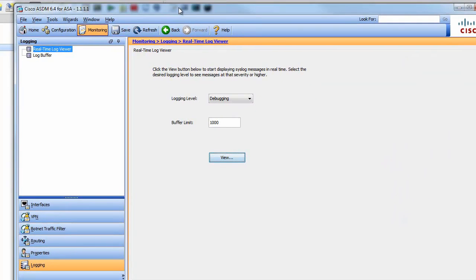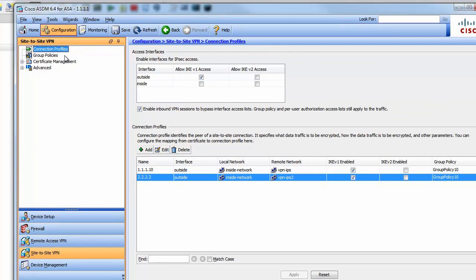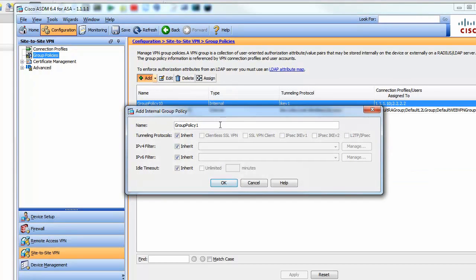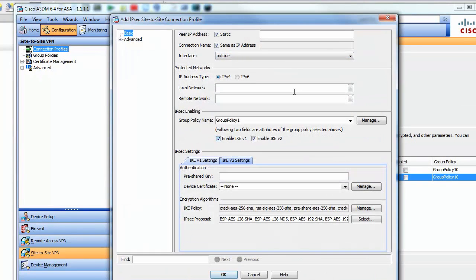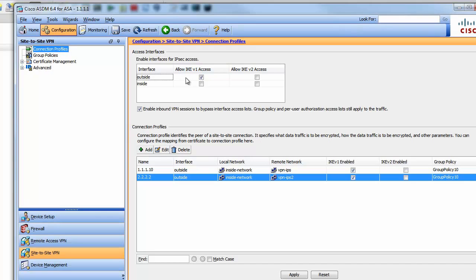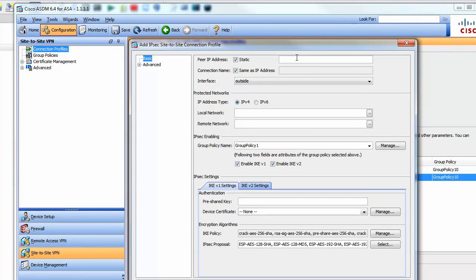Let me bring up the ASDM. Go to Configuration > Site-to-Site VPN. We can create a group policy, but there's nothing really interesting inside for a very basic site-to-site VPN, so we can use a default one. We're interested in a connection profile. Remember to enable IPsec access on the outside interface. We're going to click Add. My peer IP address is 1.1.1.44.